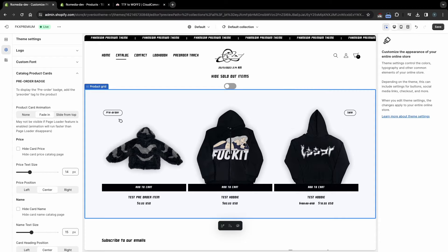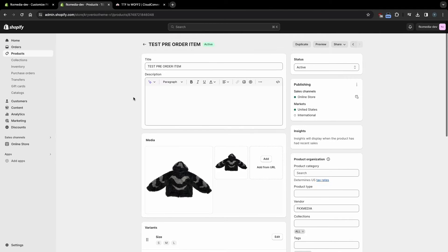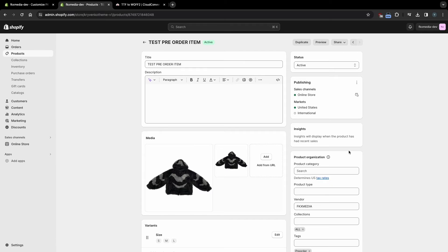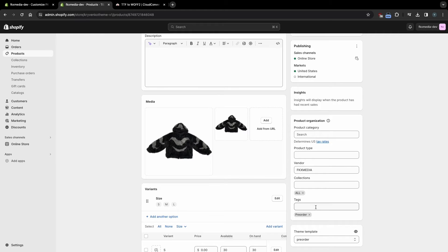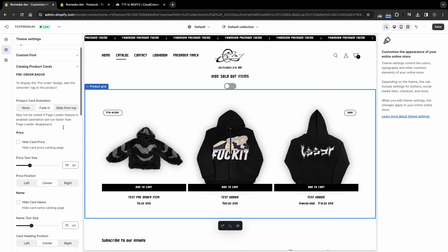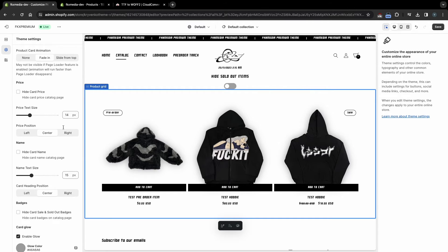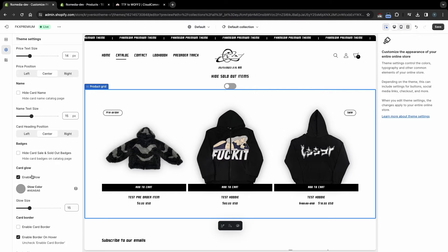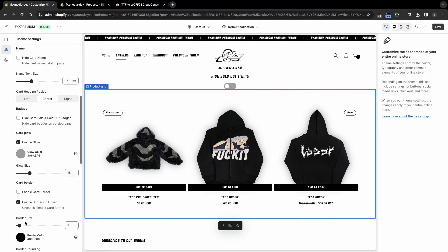Let's figure out how to add the pre-order badge. To do this, go to Shopify Products and select the product you want to add a badge to. Scroll down and add the pre-order tag. You can add this tag to all pre-order products so that buyers do not have questions about whether this is a pre-made or pre-order product. You can also choose the animation for the appearance of product cards, customize the display of prices, product names, hide sale and sold badges, and enable glow effect and card borders.